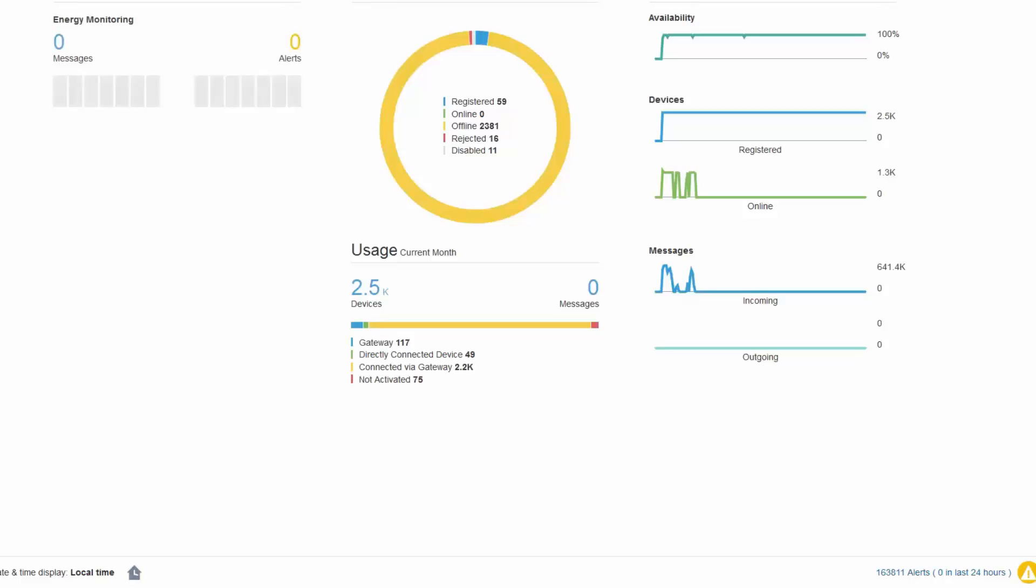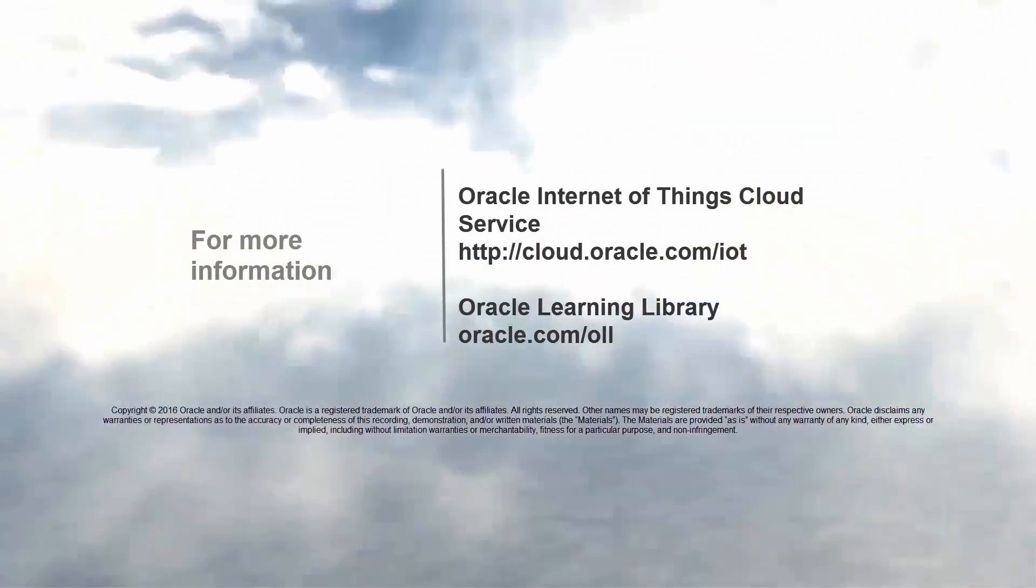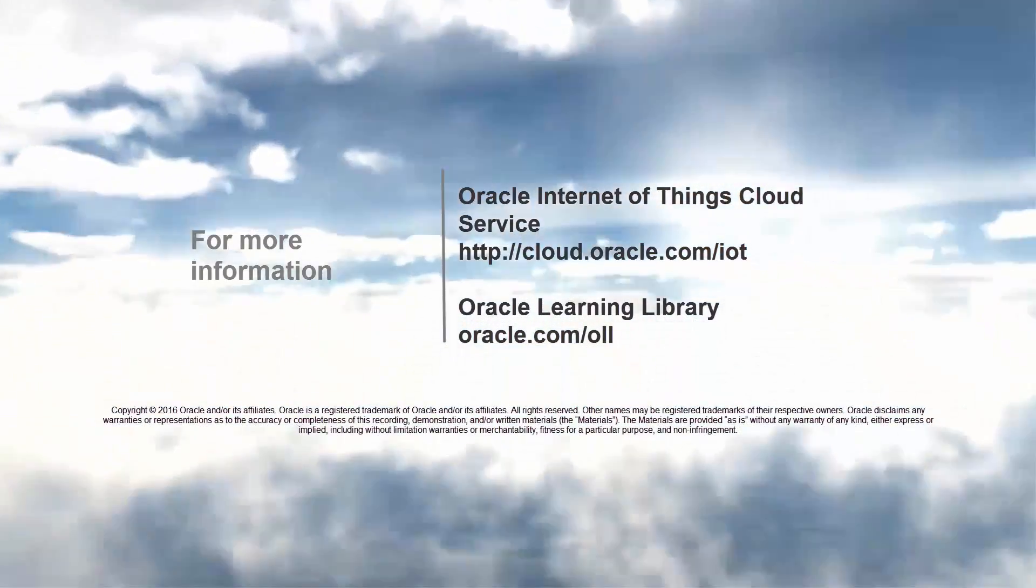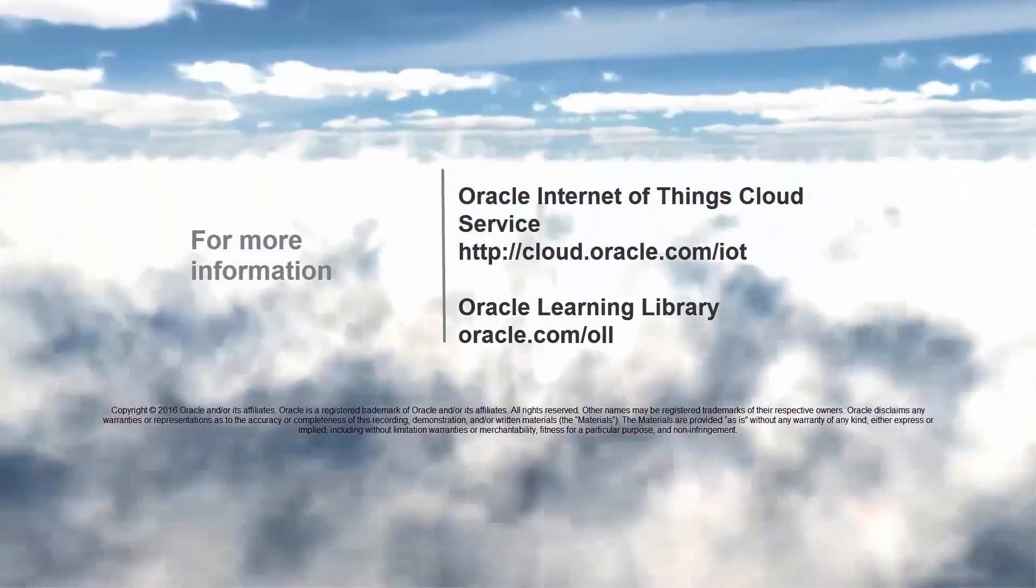Thank you for watching. For more information on Oracle Cloud, visit cloud.oracle.com slash IoT.